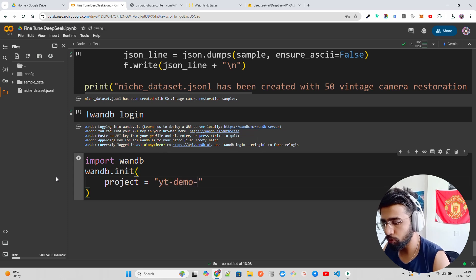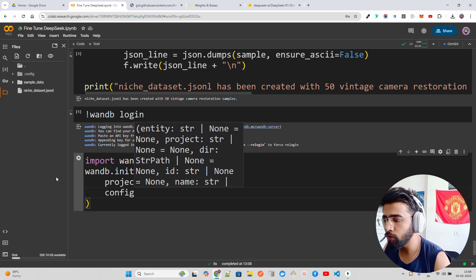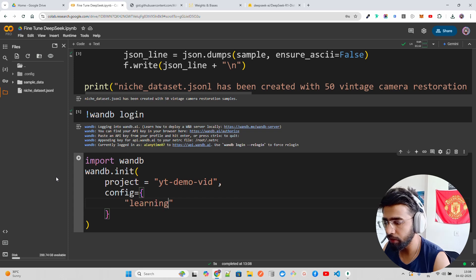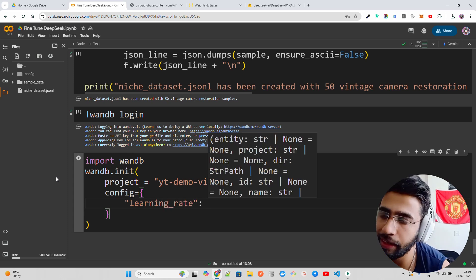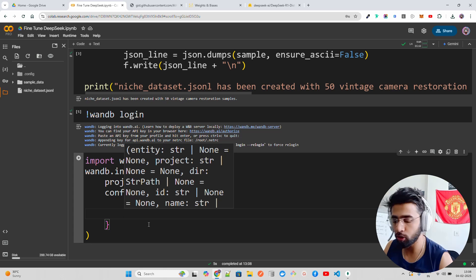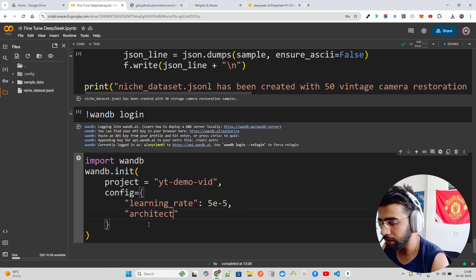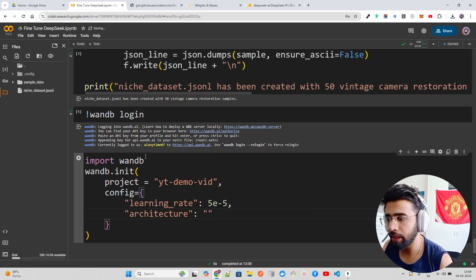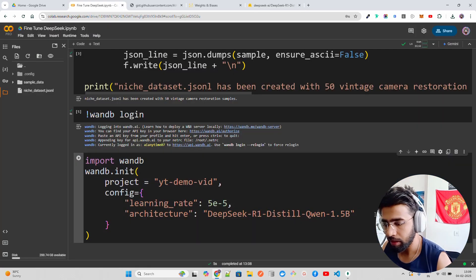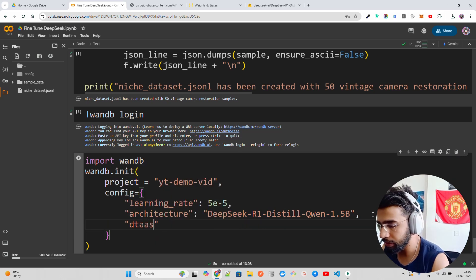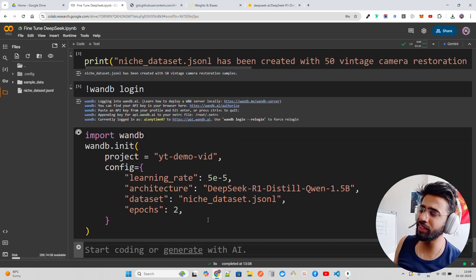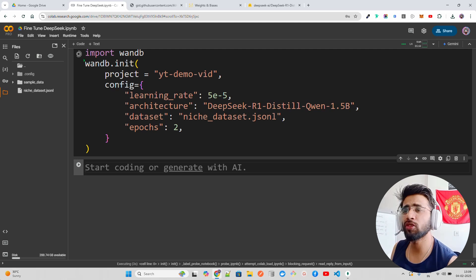In wandb.init() I'll give the project name something like 'yt_demo_vid' and define a config dictionary with key-value pairs. The config includes a learning rate — I'll set it to 5e-5, though these are all based on trial and error experimentation — an architecture field where I'll paste the DeepSeek model name, and a dataset field for easier tracking.